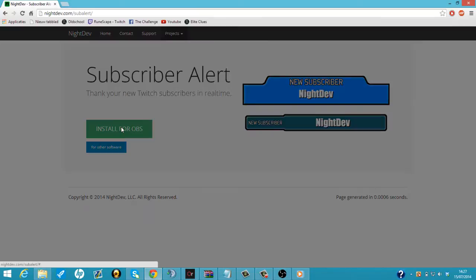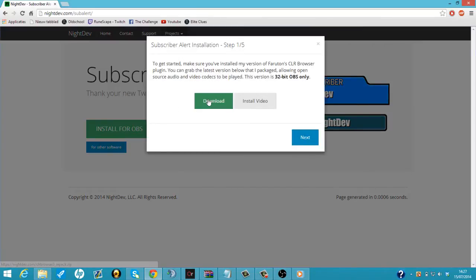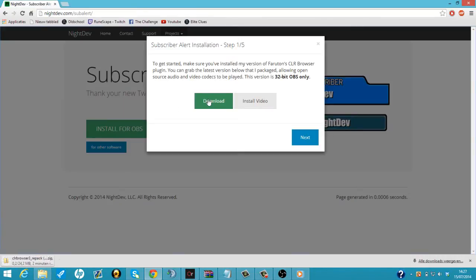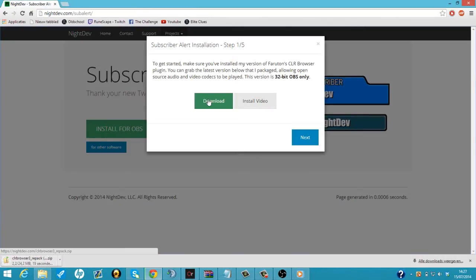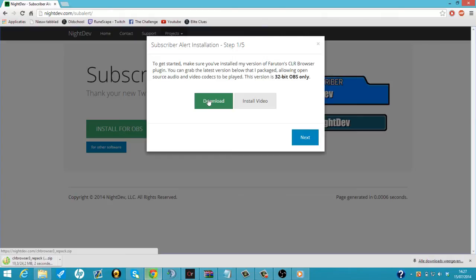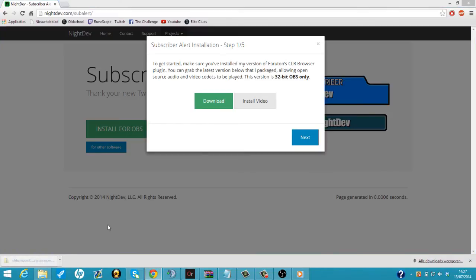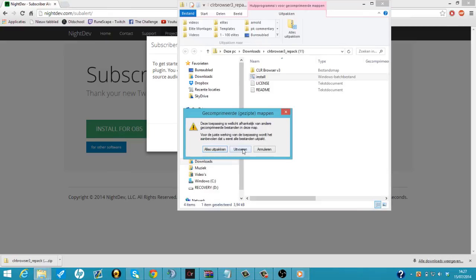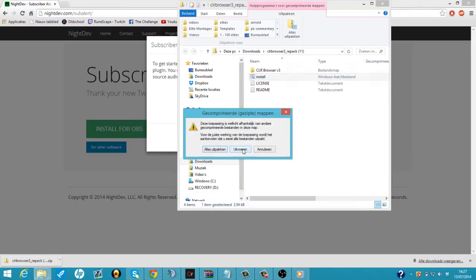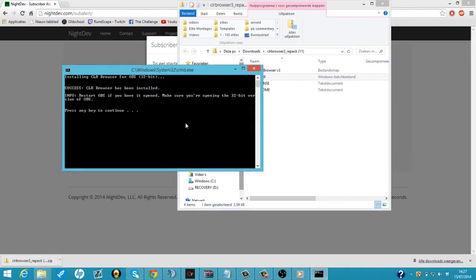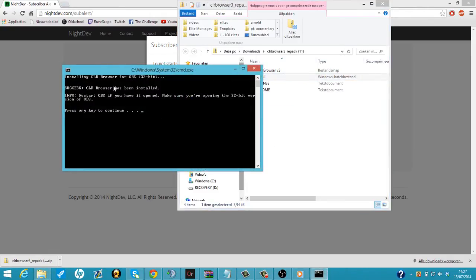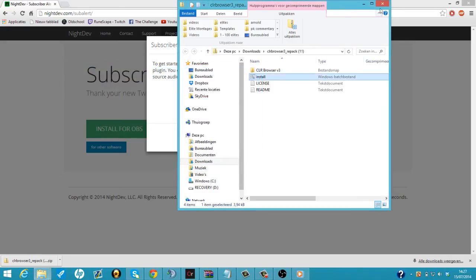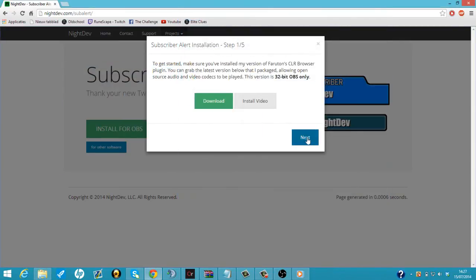So we're going to install for OBS. Download again. So let's just wait until it's downloaded. Okay. It's downloaded. We're going to click on it again. I'm going to do install. Do it. Yes. And it'll say it has been installed. We're going to click enter again. We can close this one.